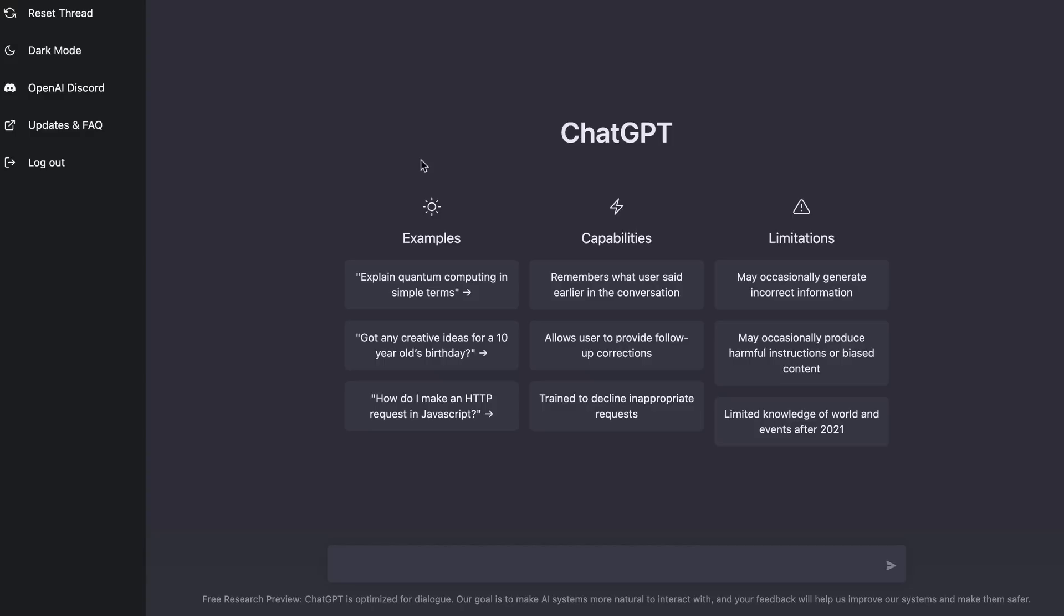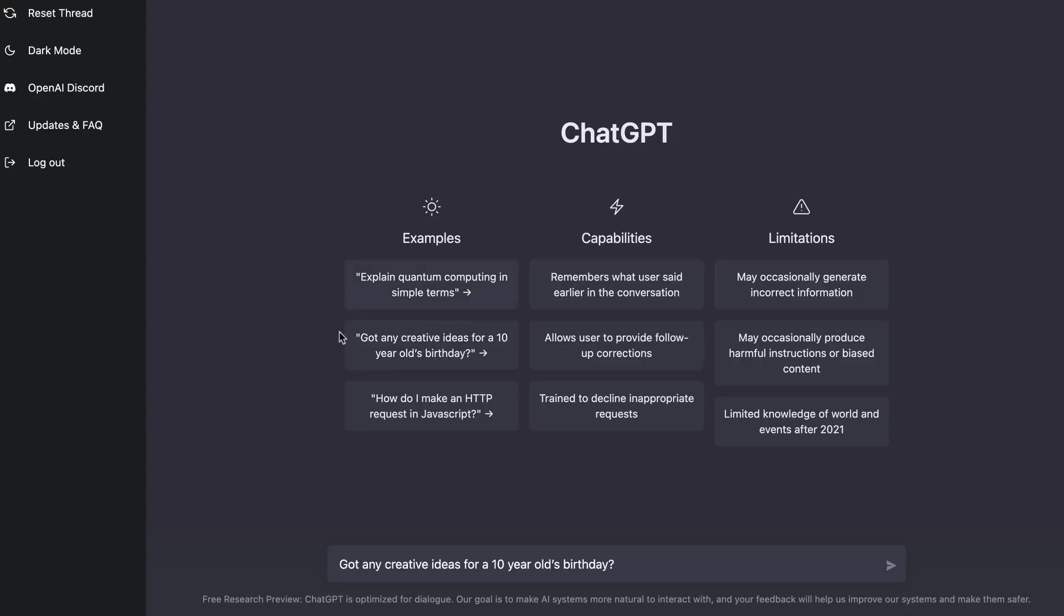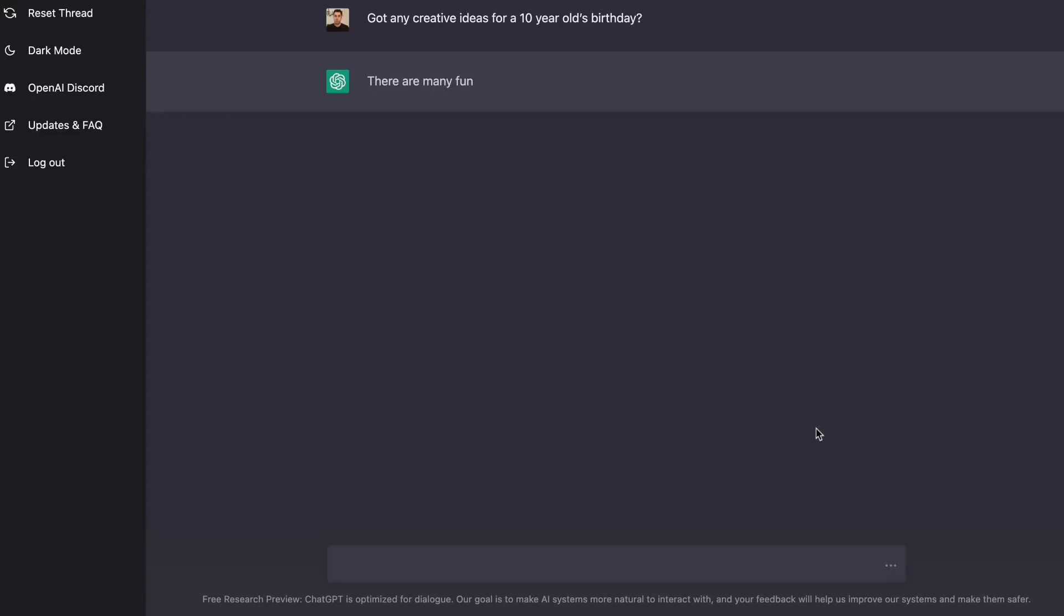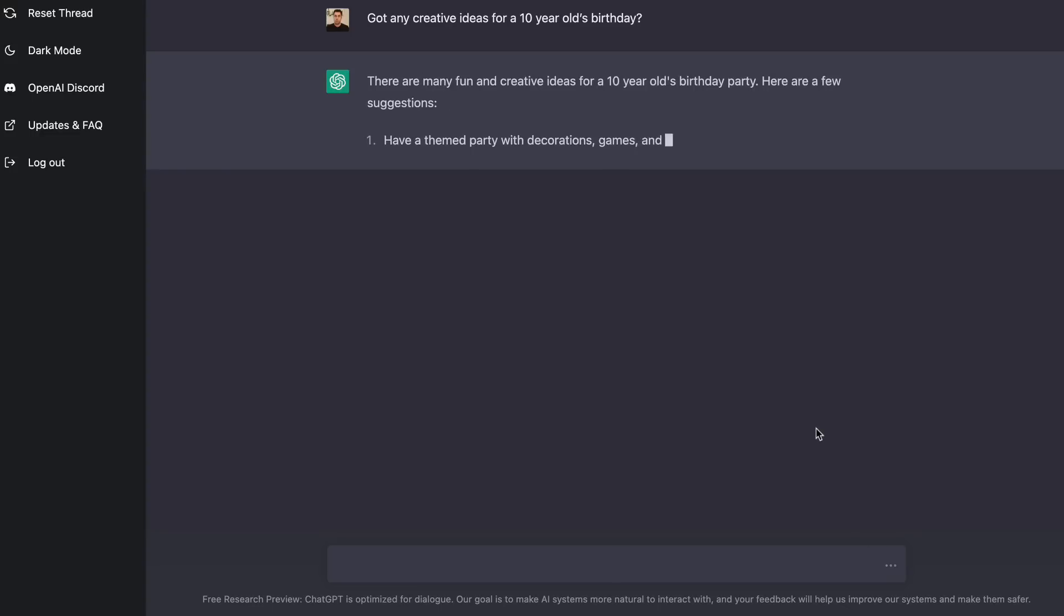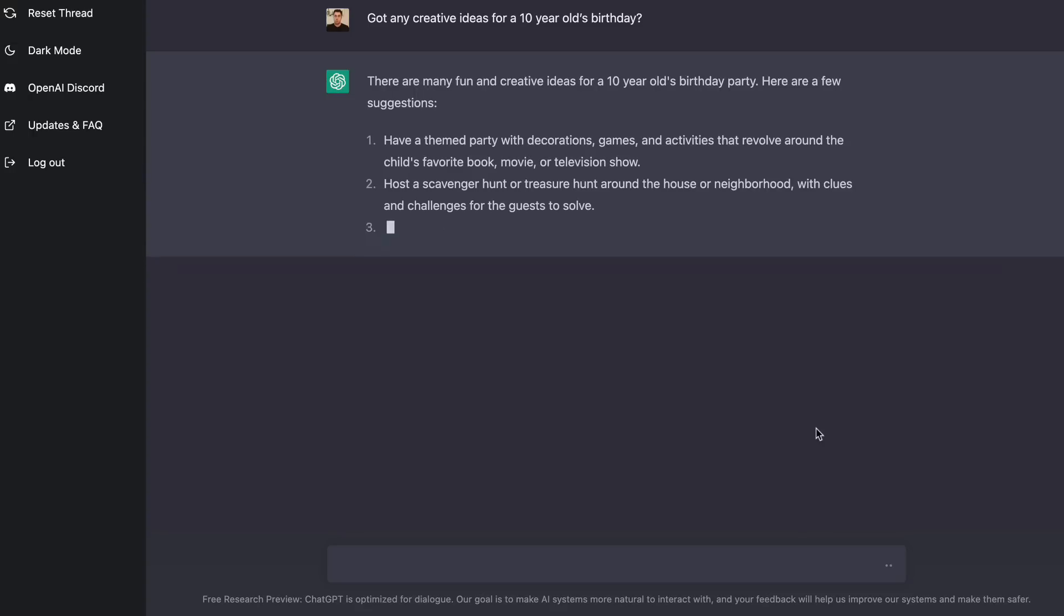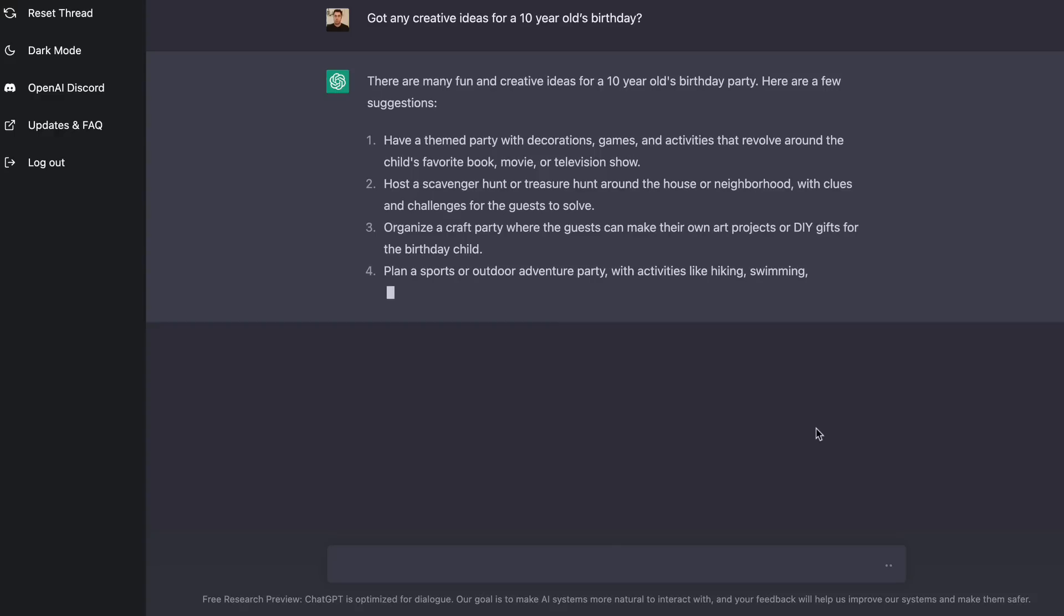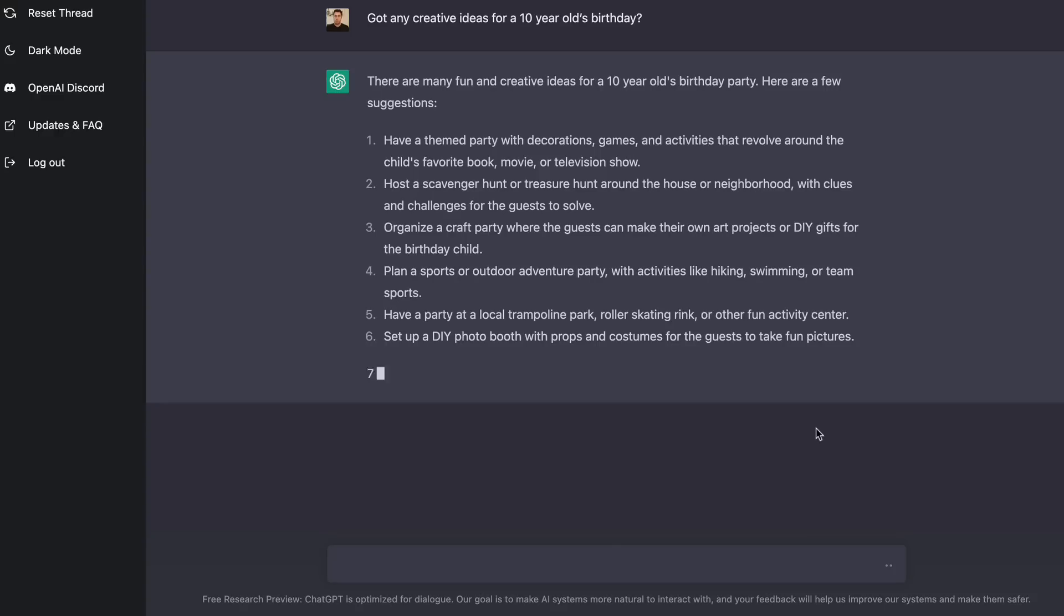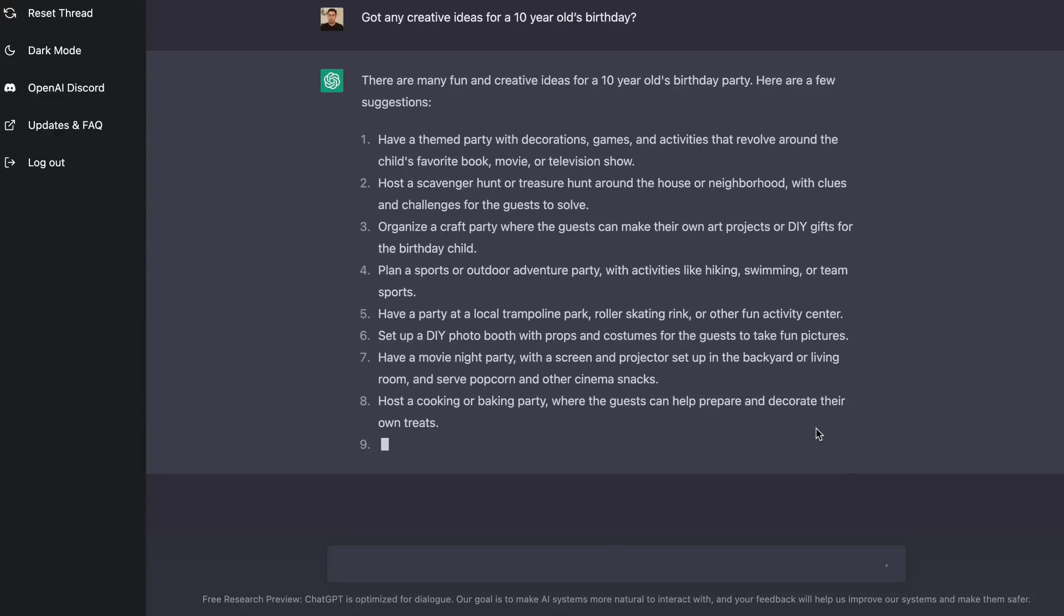Now what I'm going to do is show you an example of how this actually works, and then I'll show you how you can make money with this particular AI software. This is actually insane. So what I'm going to do is show you an example and then I'll show you how to make money online with this software. So this is an example right here that they actually give you. You can do this as well. Got any creative ideas for 10 year old birthdays? So if we go and click on this, what it does is it puts it in the thing down here in the little bar and we go like this. And what it does is it gives us suggestions and ideas for a birthday party, which is really, really cool. We'll just let it do its thing until it finishes.